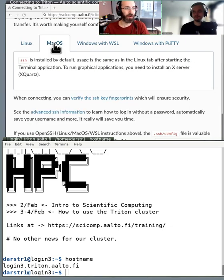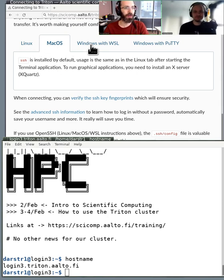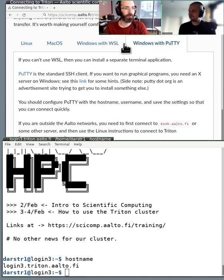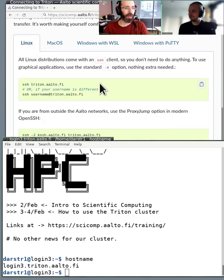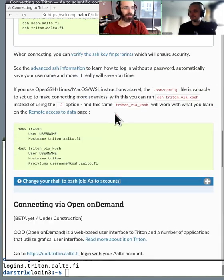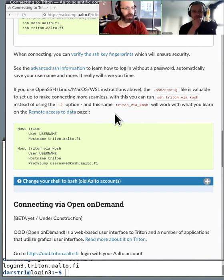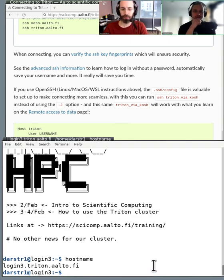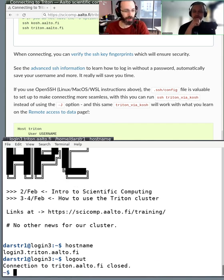That covers the Linux instructions. Mac is basically the same — you open the terminal and use the same commands. You can see the different options in the HackMD. Would you like a demonstration of PuTTY? That's probably a good idea, and then we can continue in the breakout rooms.